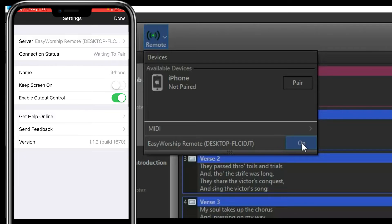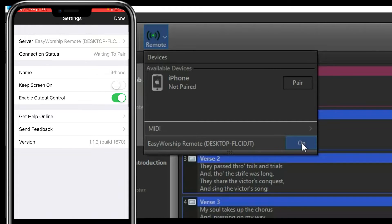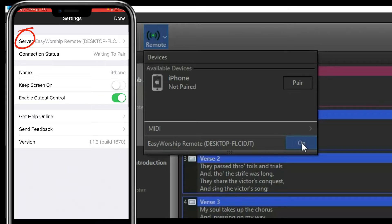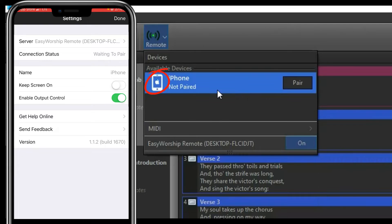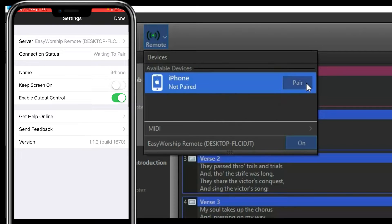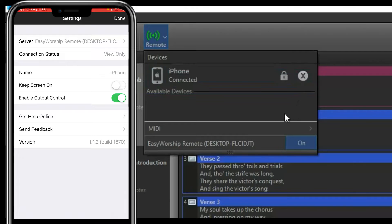Once it's on, go to the EasyWorship app on your iPhone or Android phone. You'll see the server — the PC's EasyWorship name — and the connection status will show 'Waiting for pairing.' On the PC, you'll see your phone's name listed. Click Pair to initiate the pairing.